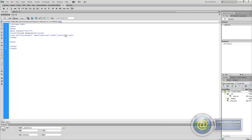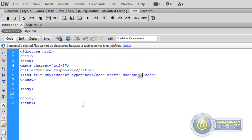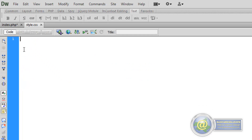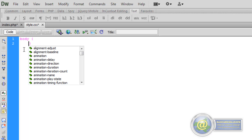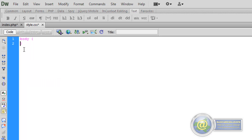Now that we have our style sheet linked we can go ahead and start styling some of the elements. By default, a browser adds a certain amount of padding and margin to the edges of the browser window. We want to get rid of that by zeroing out the body — we manipulate the body directly. So we create our first rule targeting the body tag and give it margin zero and padding zero.